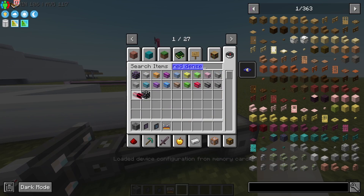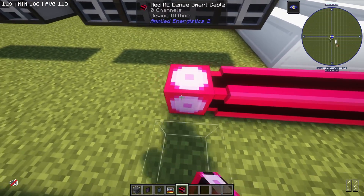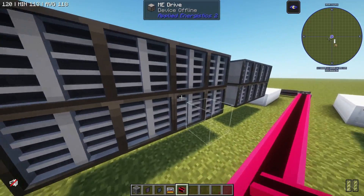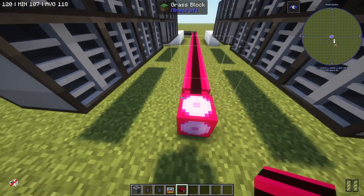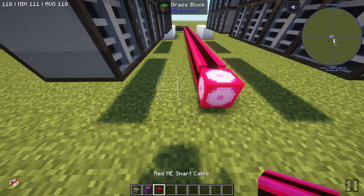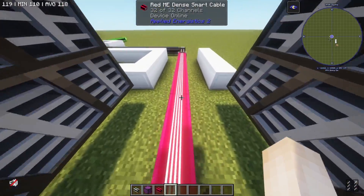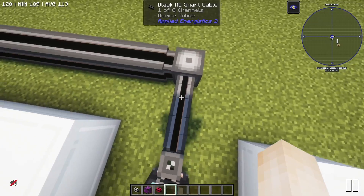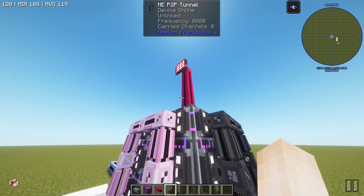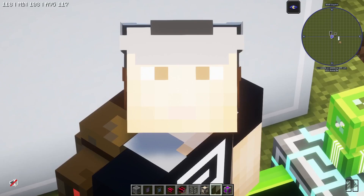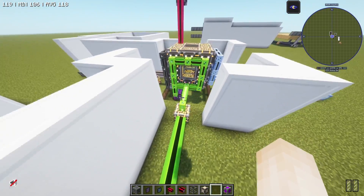I'm going to grab a red dense smart cable because this will now be on our main network, so the red one comes off of here all the way through. I've got four sets of eight drives here — that's 32 drives. I can bring some regular smart cables off of this to carry eight channels and connect them up, and now this is carrying 32 channels worth of ME drives but we're only using one channel off of our sub-network. All of those drives will be visible from this terminal on our main network, and this system is essentially infinitely expandable.